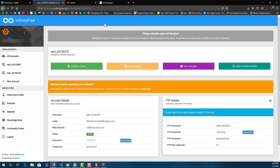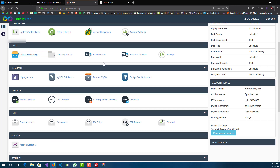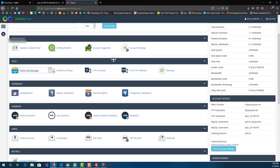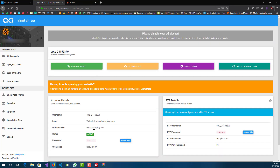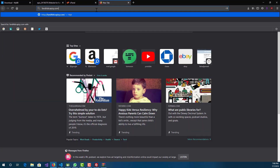Now that we've transferred the files, the next thing we want to do is go to our control panel. We're going to have to set up a database. But before that, let's go to the website and see if anything has changed.